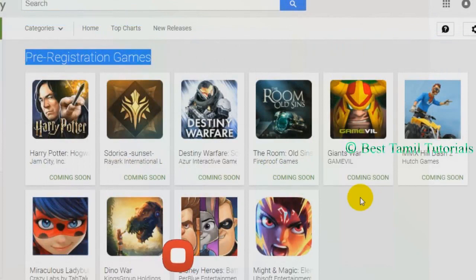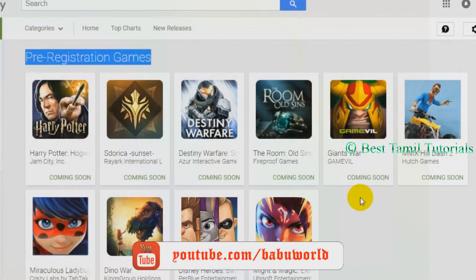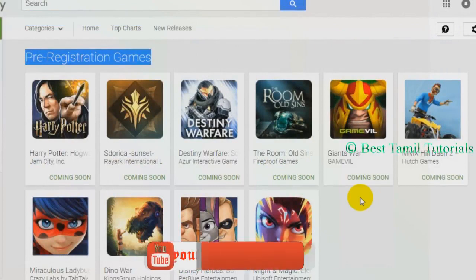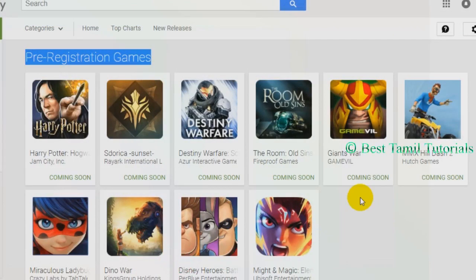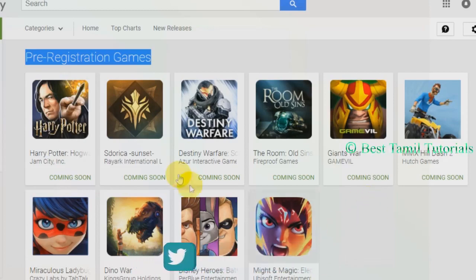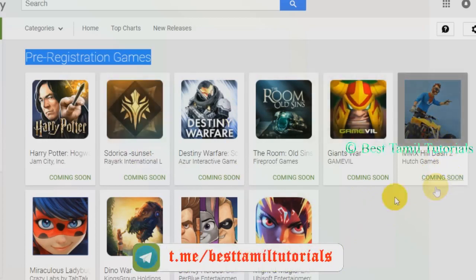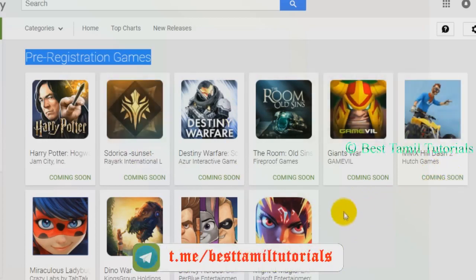The link in the description will be released. If you want to register a game, you can register the game.